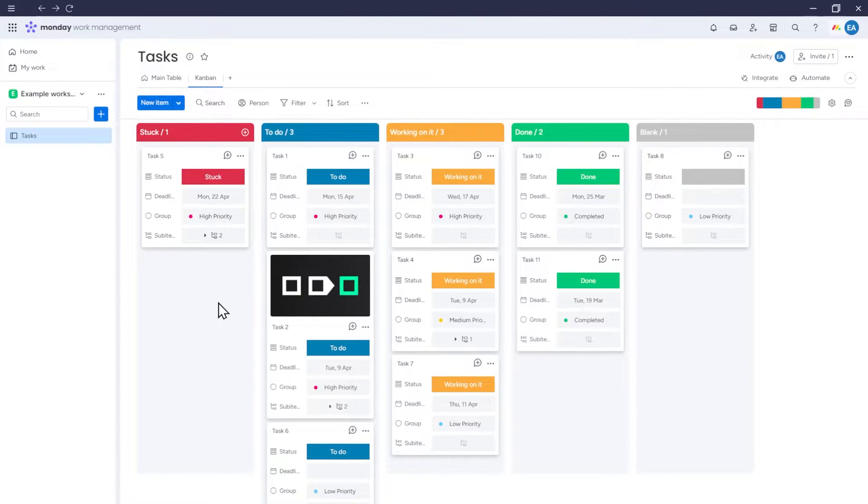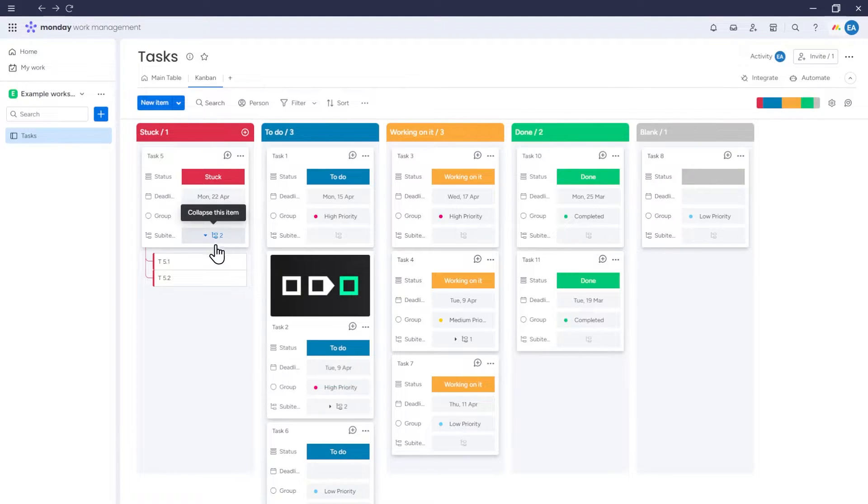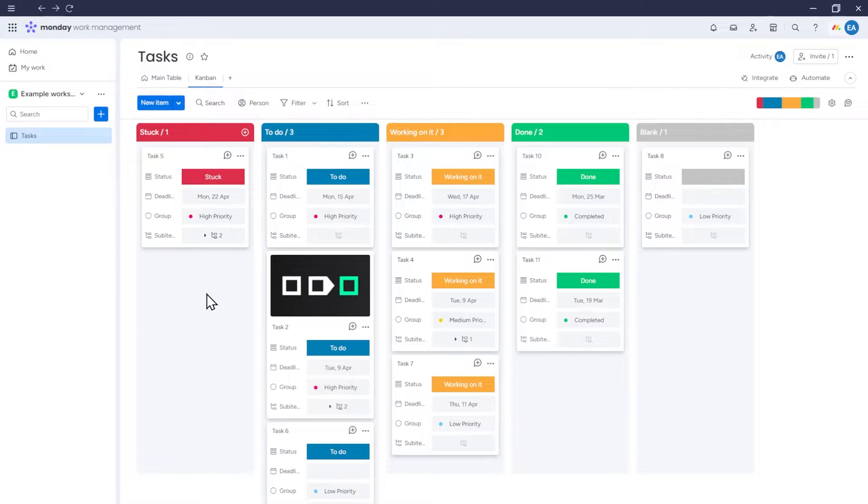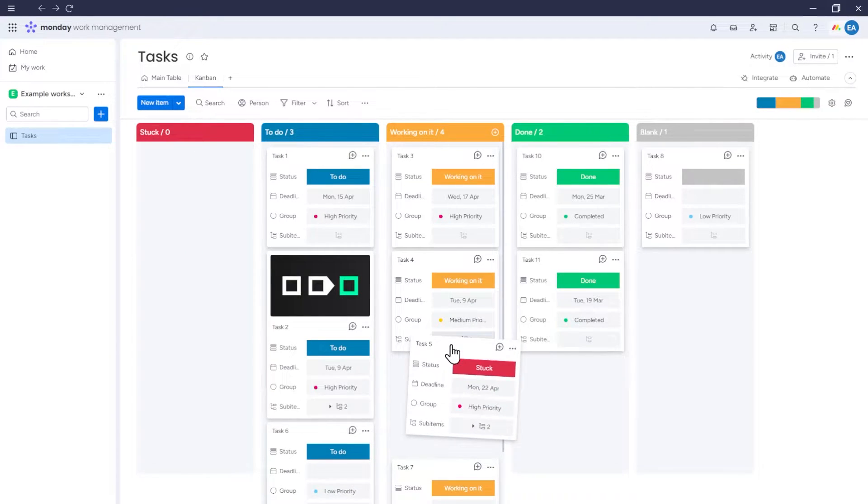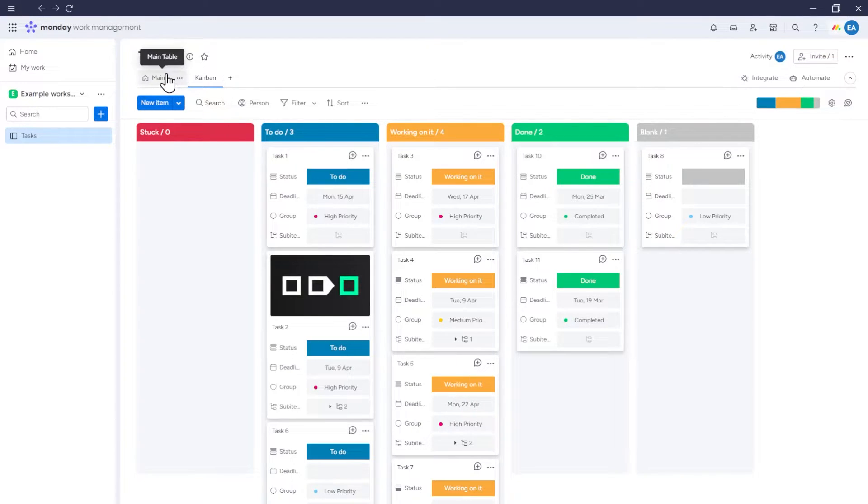If any of these items have sub-items, the number of these sub-items will be displayed in the sub-items row. If we click this number, these sub-items will be displayed. You can move items around on the Kanban, which in this case will change their status. For example, if we move this item from stuck to working on it, you can see that the status of this item will also be updated in the table view.